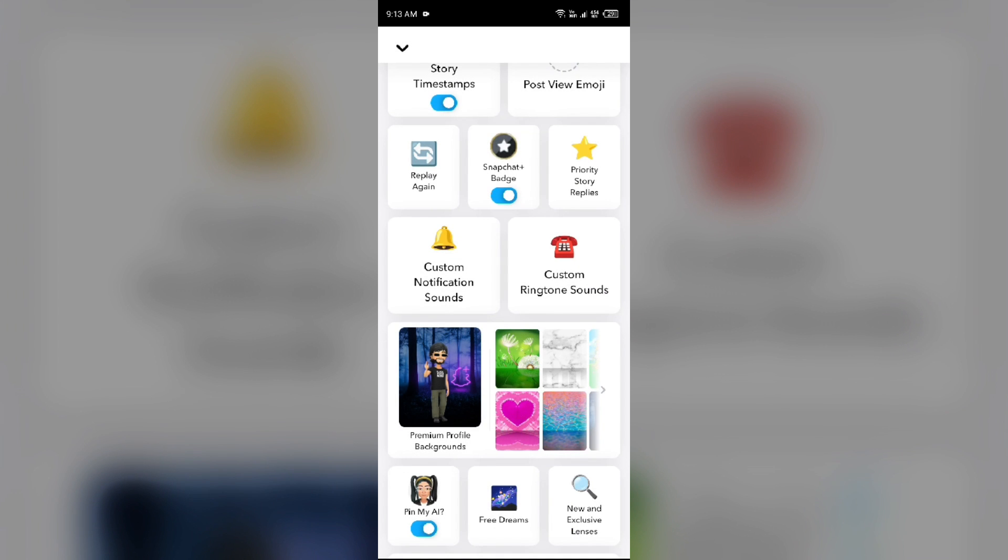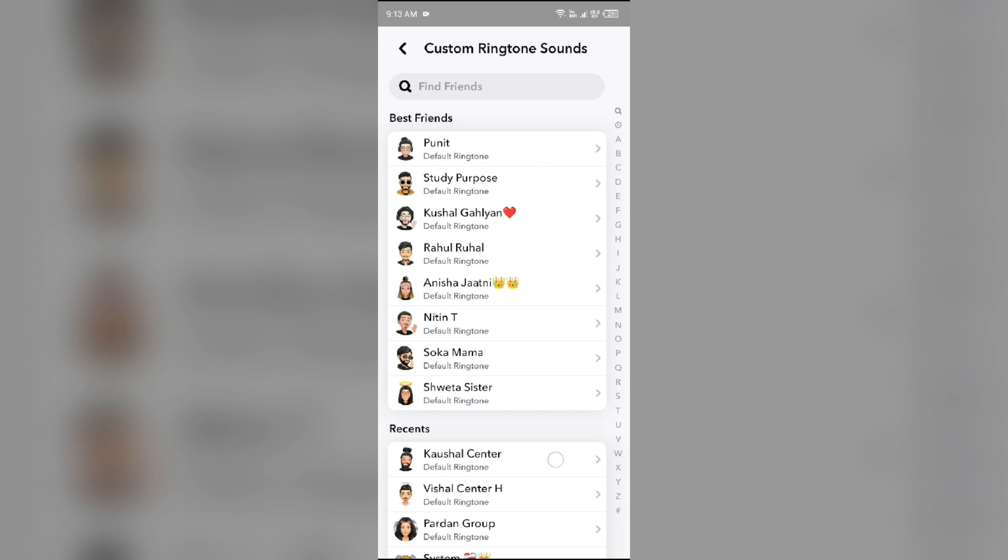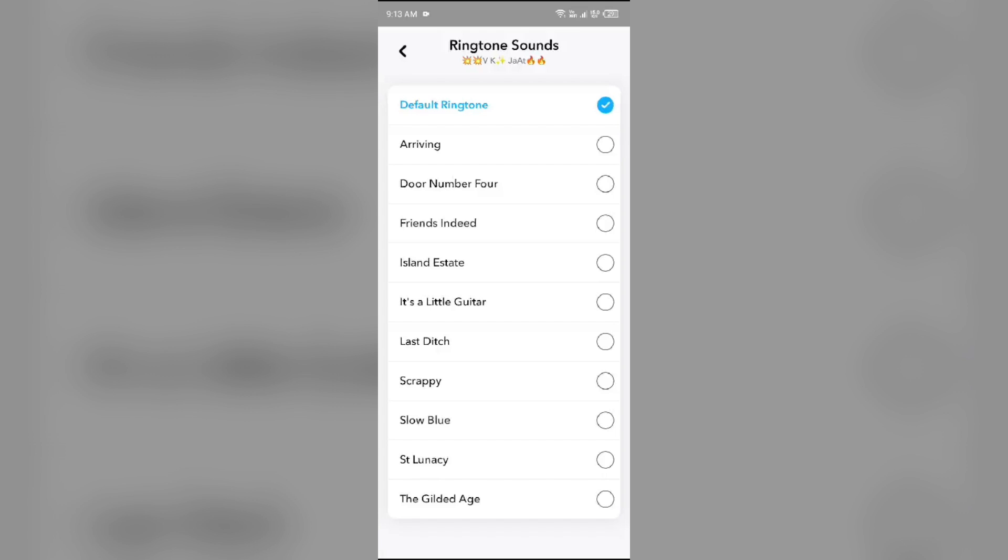Also, you can change it for ringtones. For that, you have to click on this custom ringtone sound and then select your friend. After that, you can change the ringtone sound for your friend here.